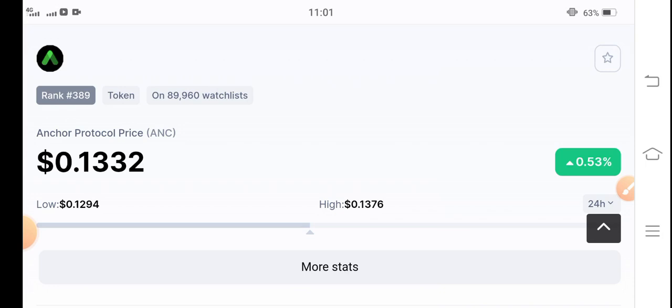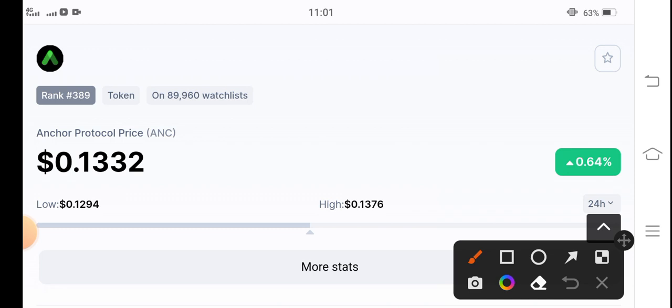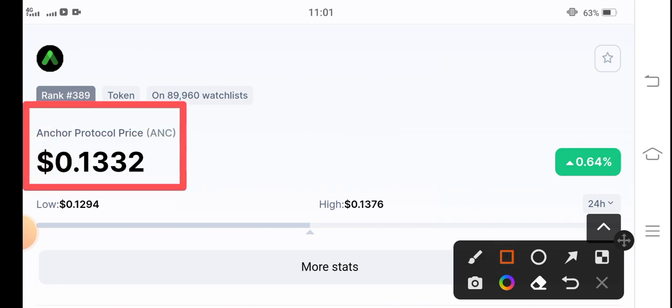If we talk about the current price of Anchor Protocol, it's $0.1332 US dollars. That's the current price of Anchor Protocol coin. On the other side, if you talk about the price changes, it's 0.64%.